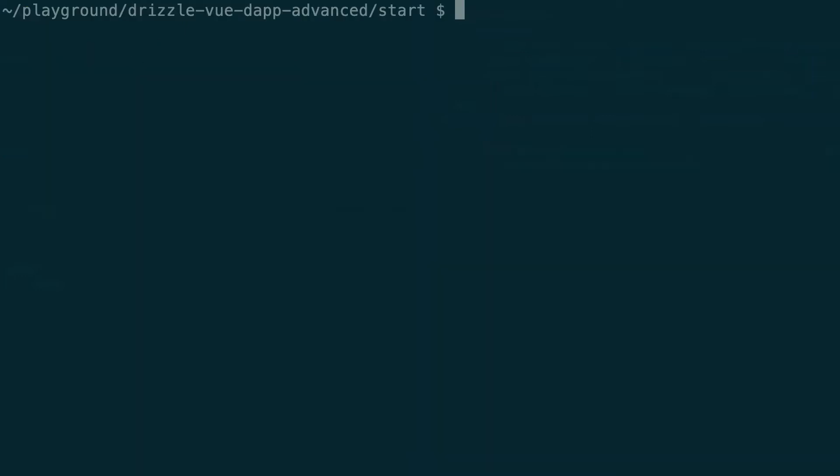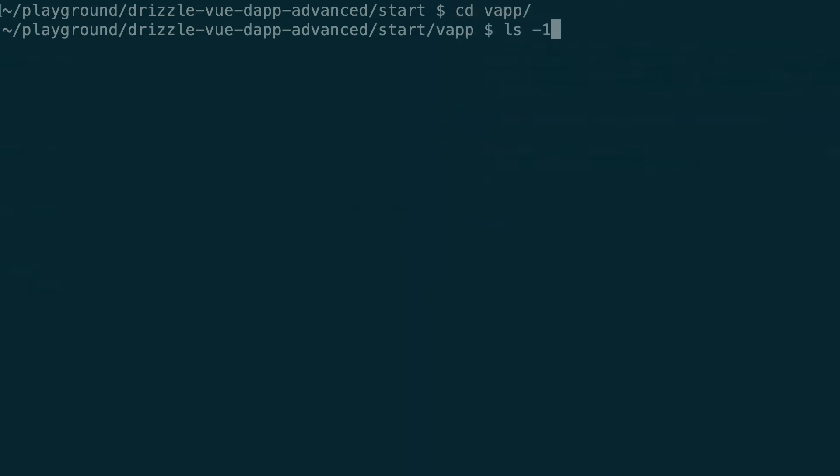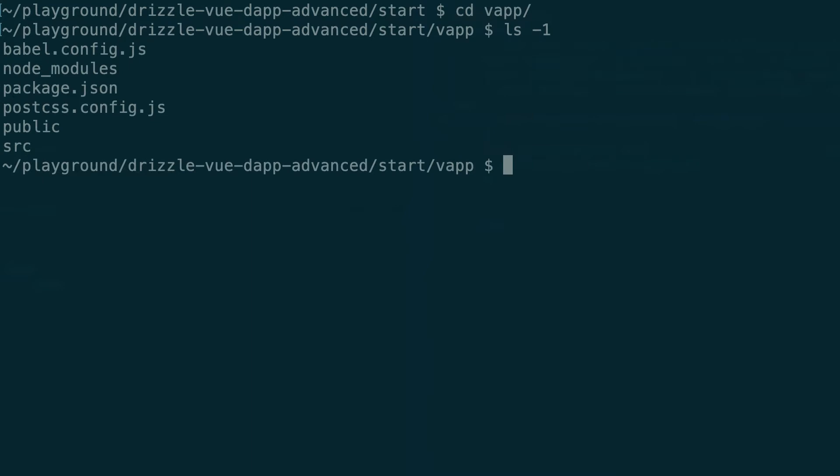Alright, so let's go inside the folder of the front end. That's in the Vapp directory. This is a standard Vue project and all the interesting code is inside the src directory.